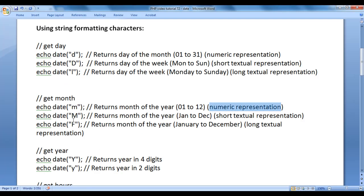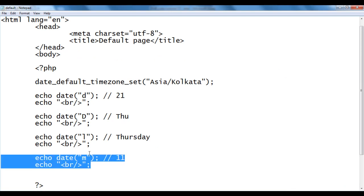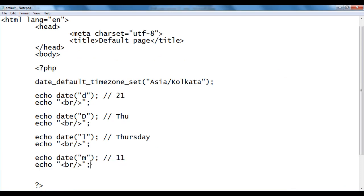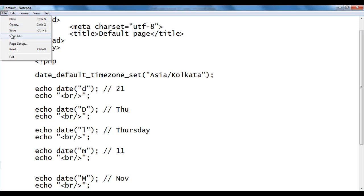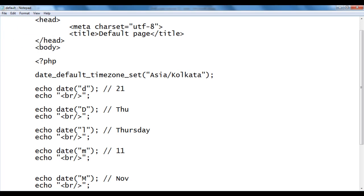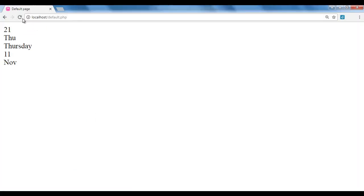Uppercase 'M' returns the month of the year in short textual representation. I copy the code, paste down, and write capital 'M'. We should get NOV for November. After saving and refreshing, we got NOV.